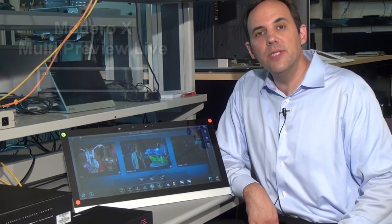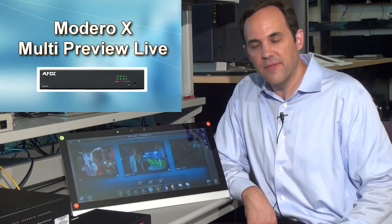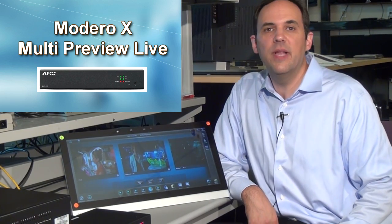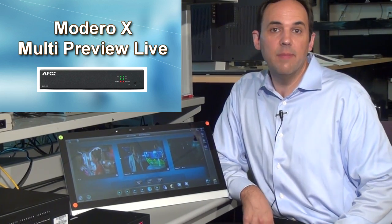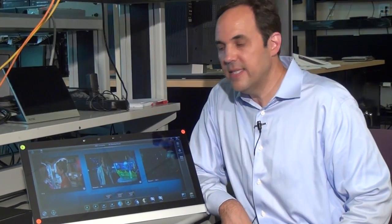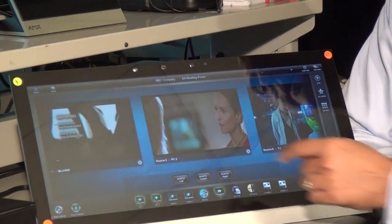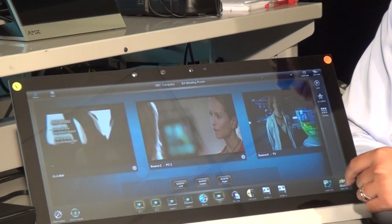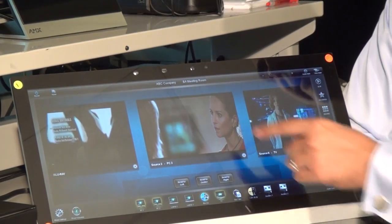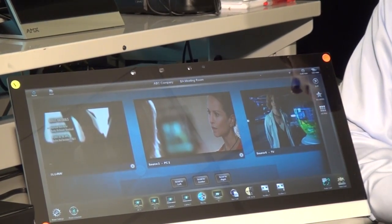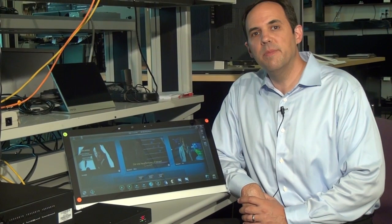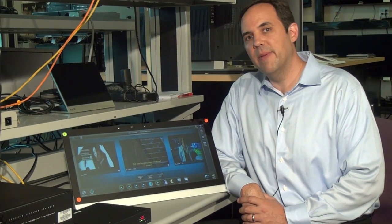AMX will also be introducing the Multi Preview Live. The Multi Preview Live does everything the Multi Preview device does, plus it adds video streaming and analog video source input. You'll be able to select any of your up to 10 different preview images and have that selection immediately turn into a live video streaming image. For more information, please visit AMX.com.